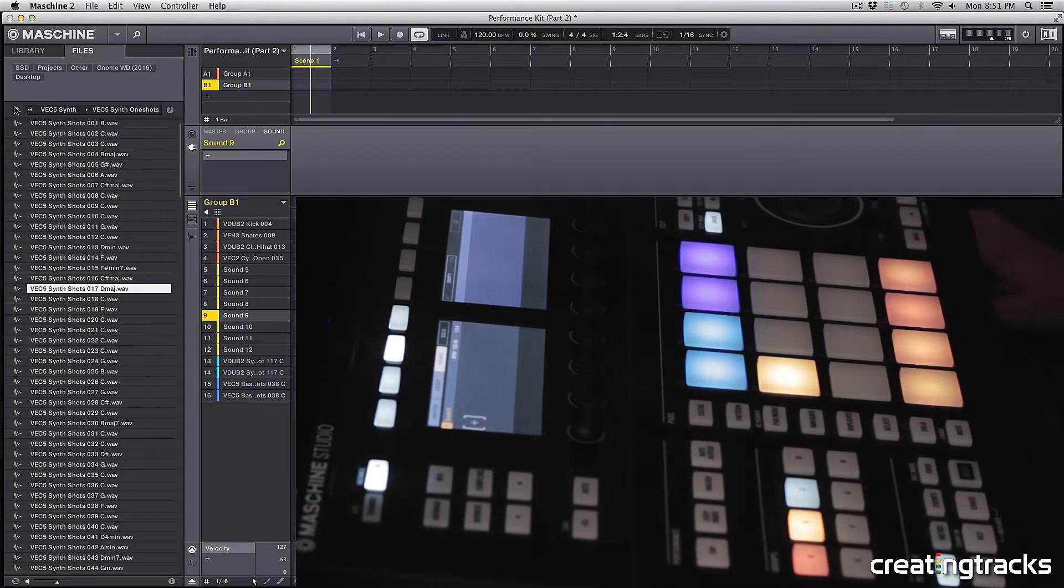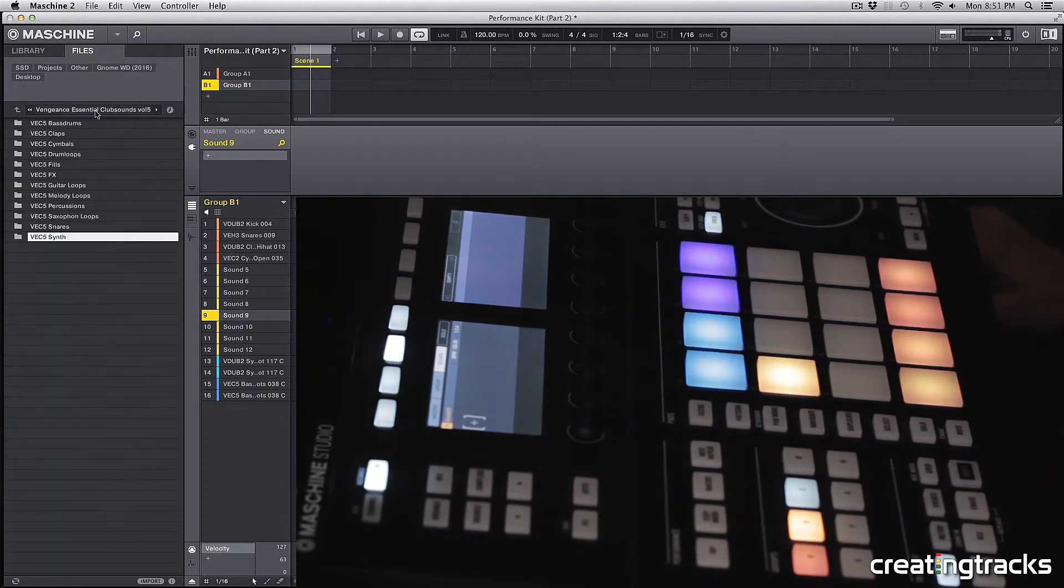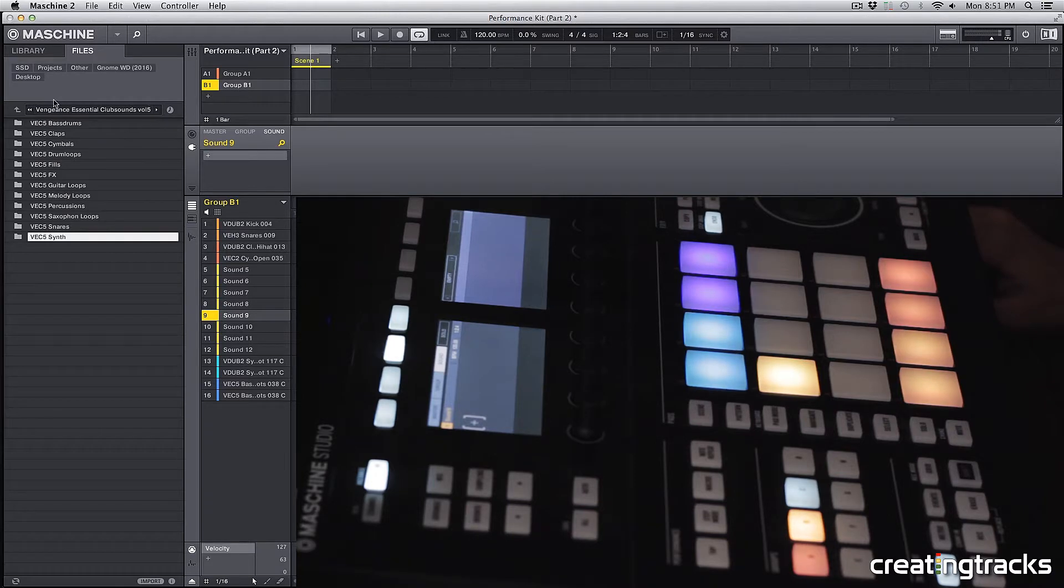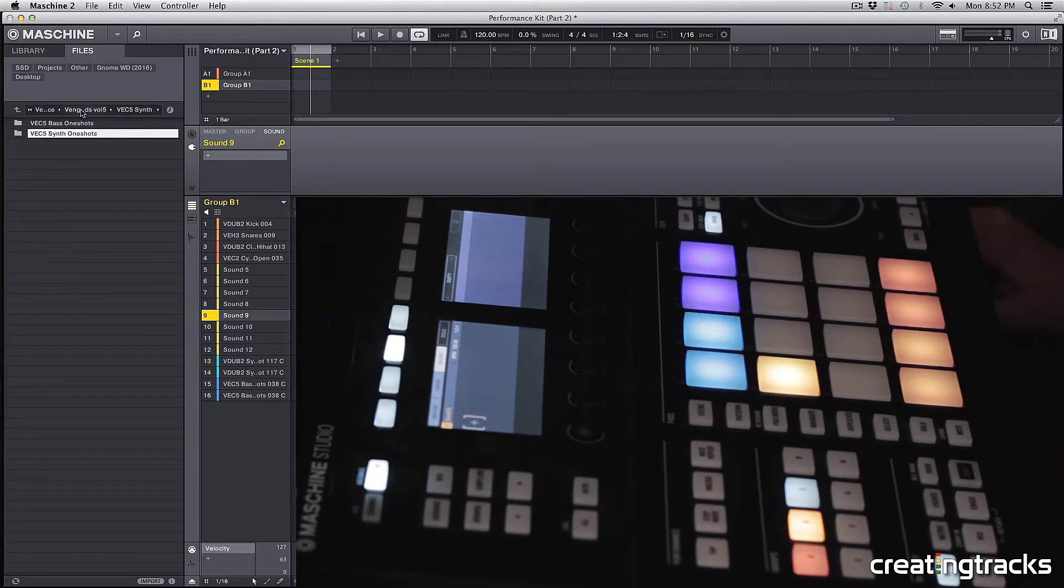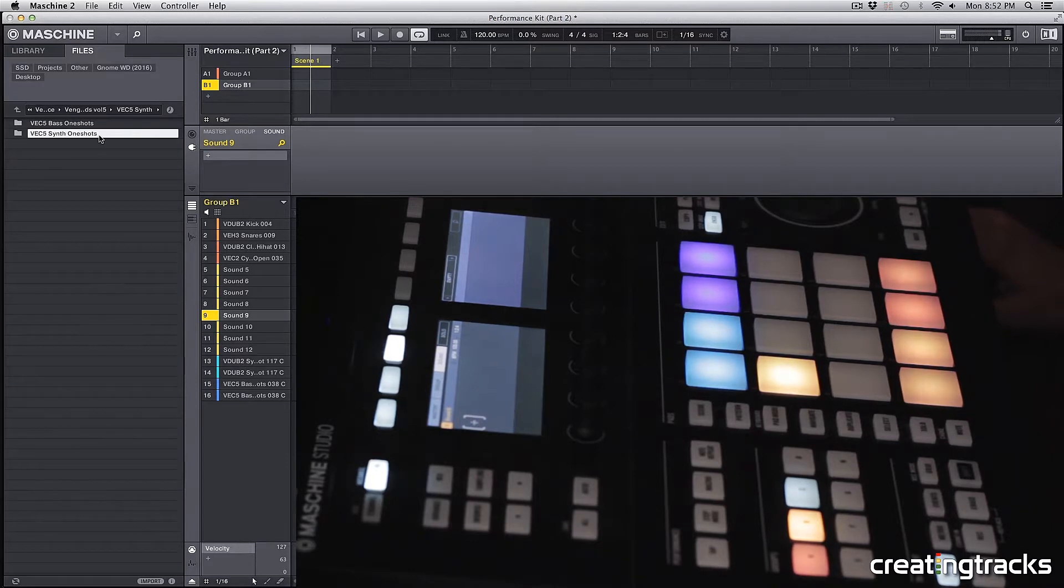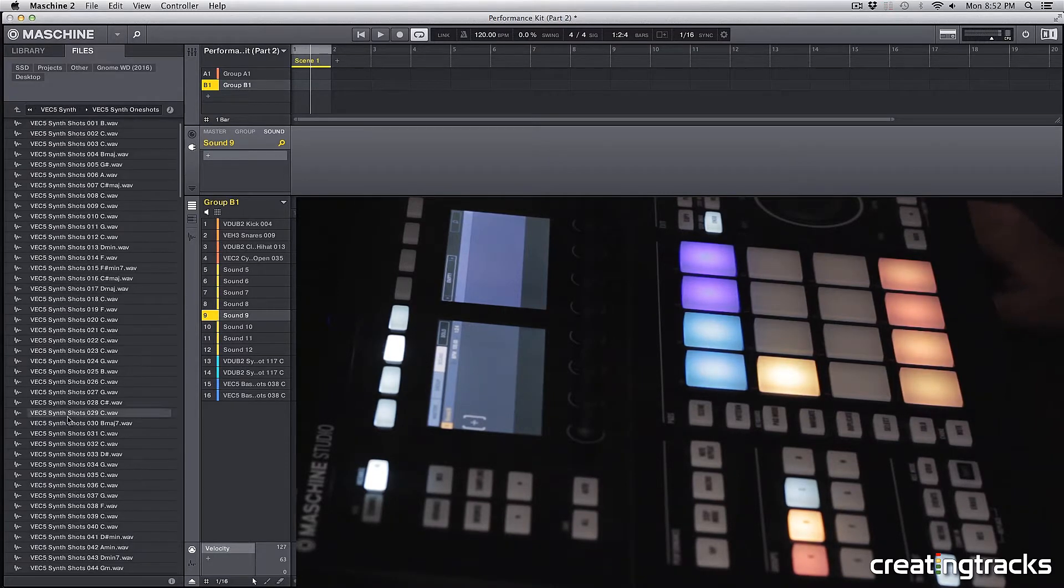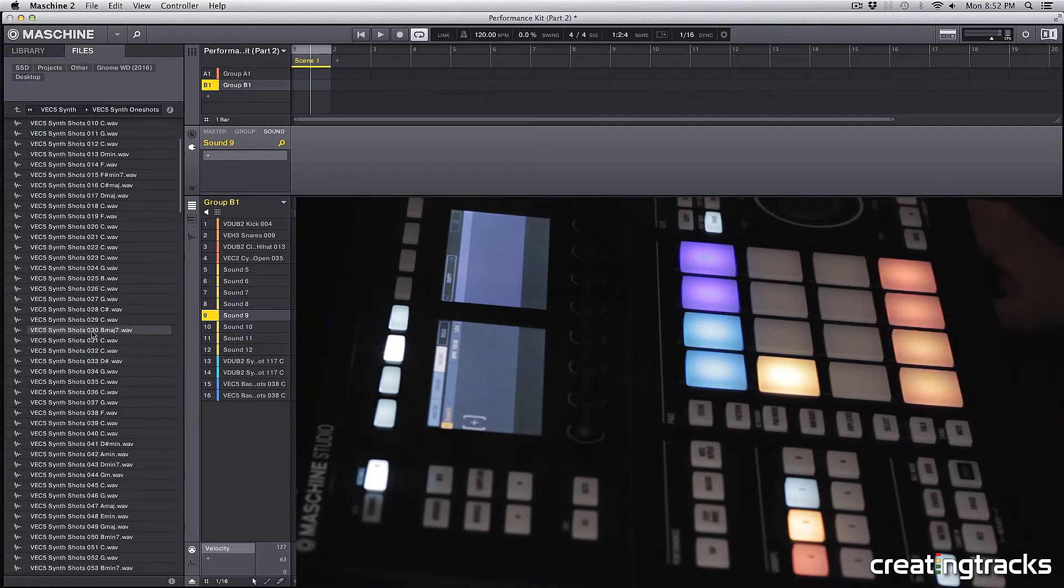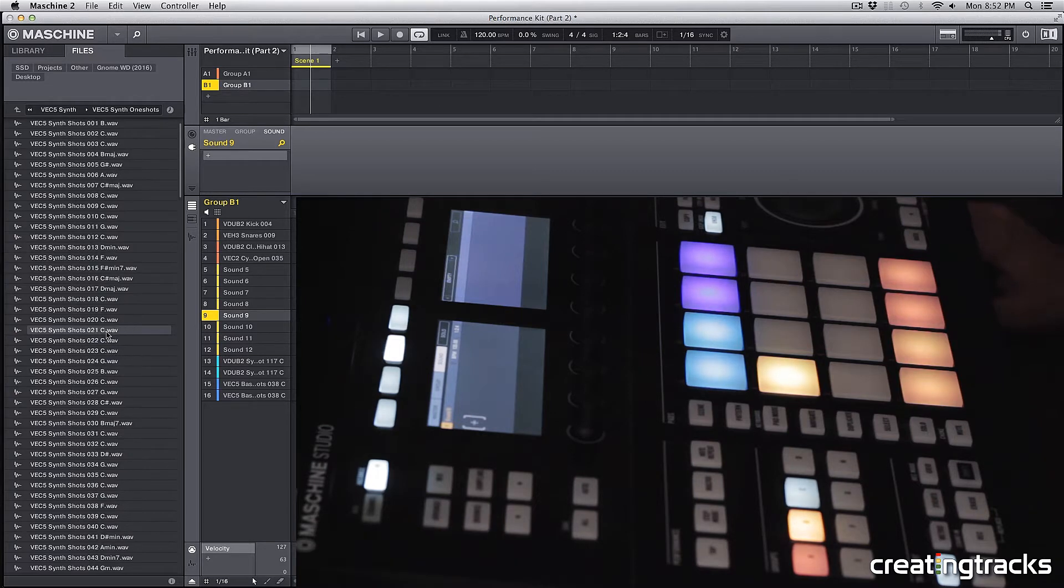So let's pick a pad, and in your software you can navigate through this. We have the Vengeance Sample Pack Collection. I'm going to go into my synths folder, and you could pick any folder that has chords in it. Chords are kind of important in this specific step.